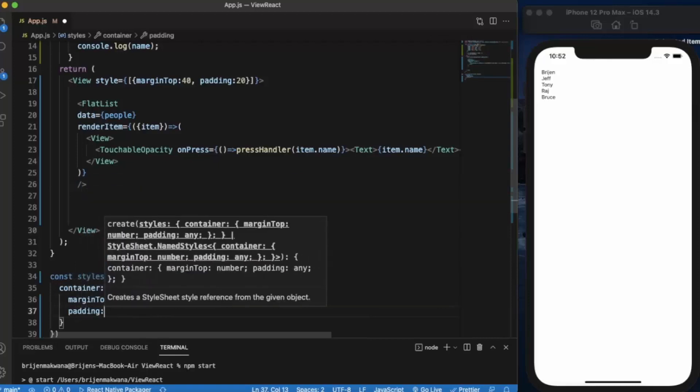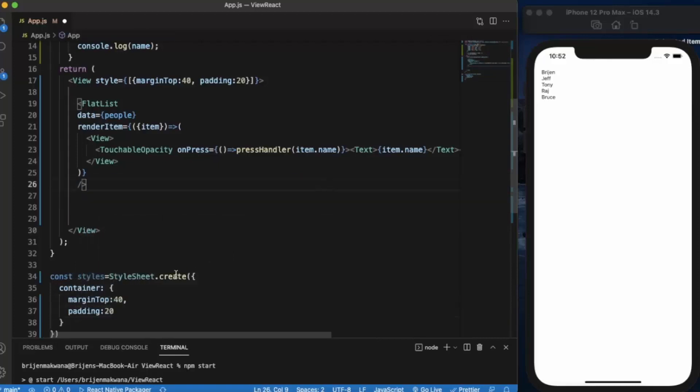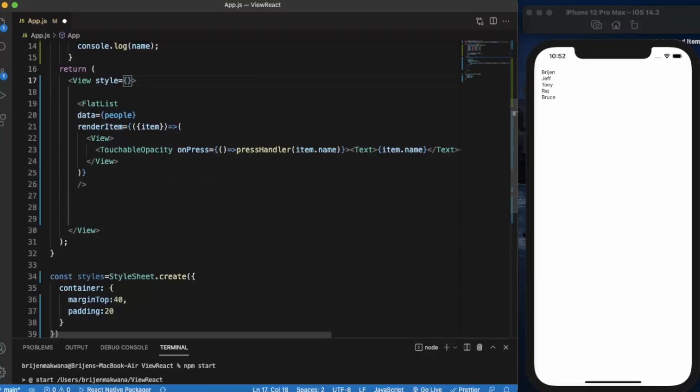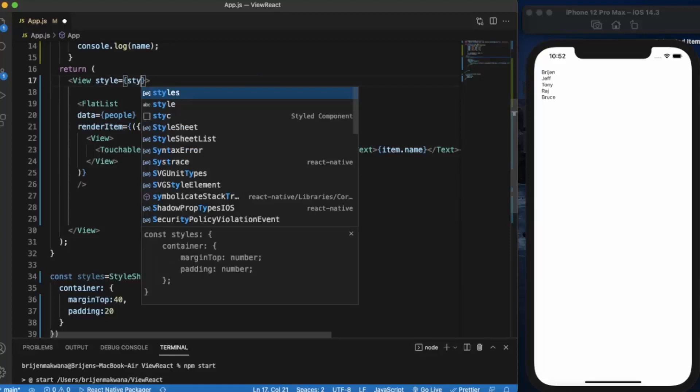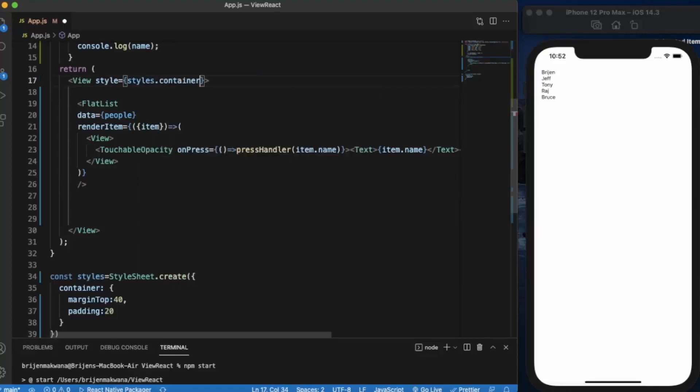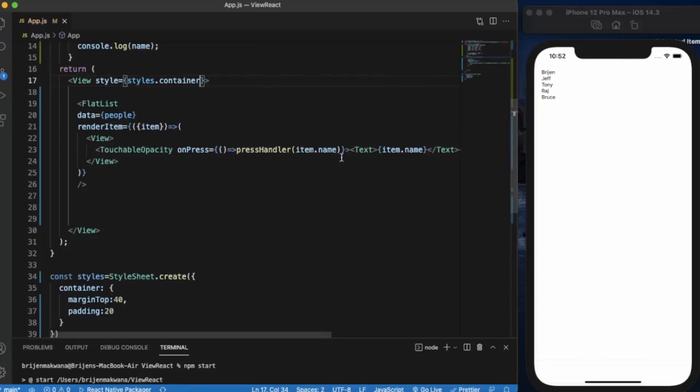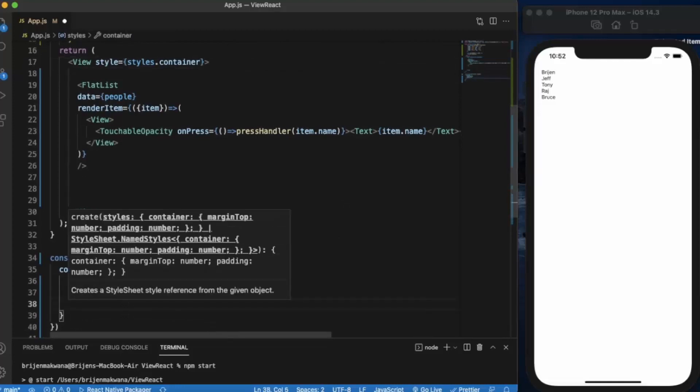Padding is 20. Now we can remove this and use styles.container. As you can see, it works the same. I can also apply background color. As you can see, it works the same.